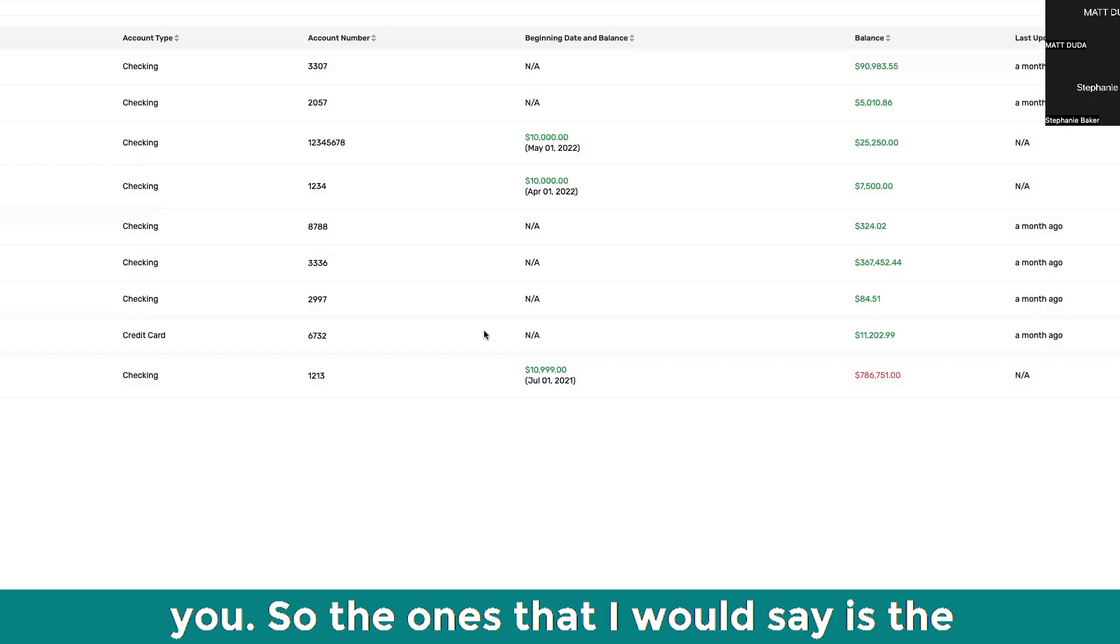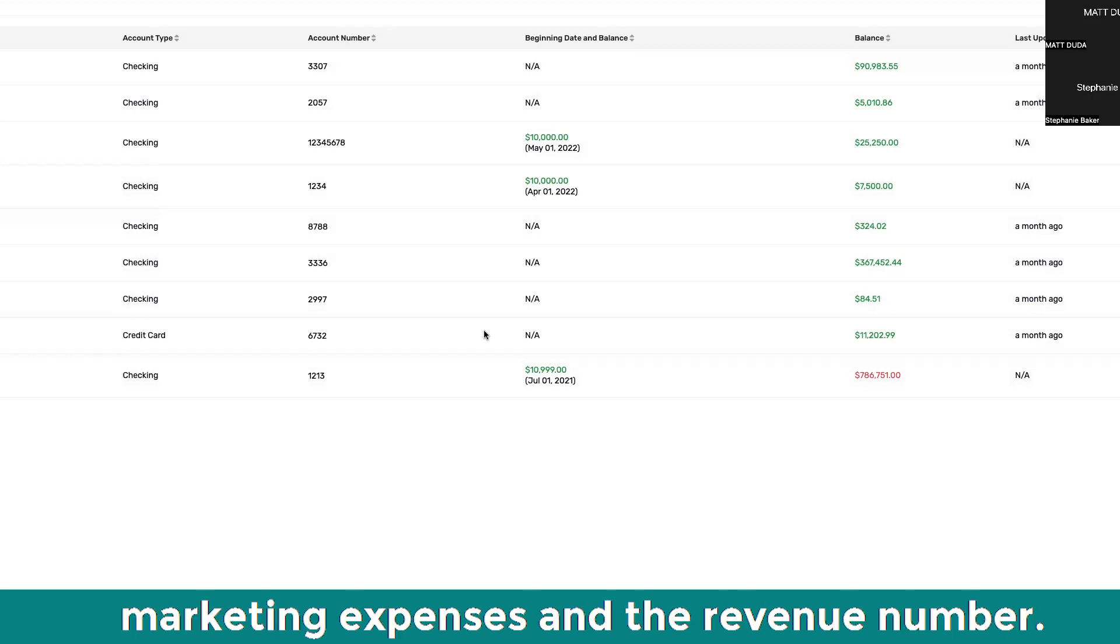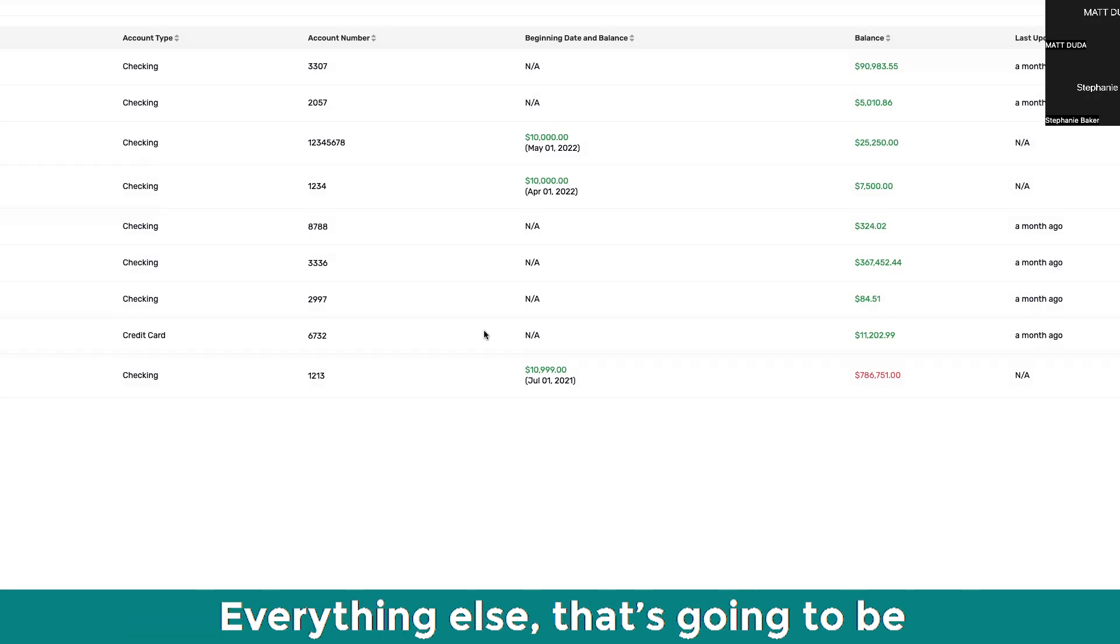But again, it will only be available if you have the bank account link, at least on a minimum basis. What I would do is I would link up the bank account and you don't have to input every single transaction, but you can just input the ones that are most relevant for you. So the ones that I would say is the marketing expenses and the revenue number.